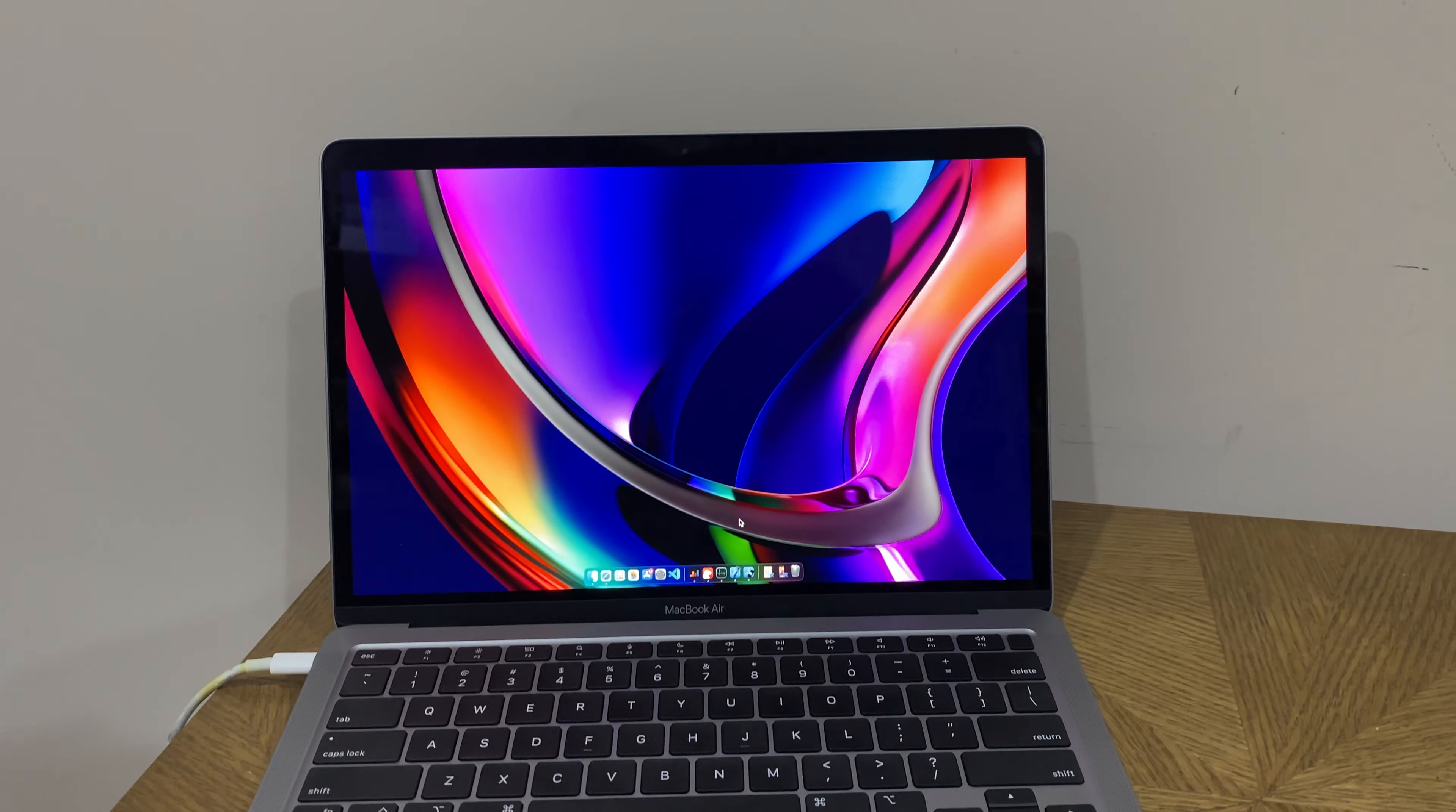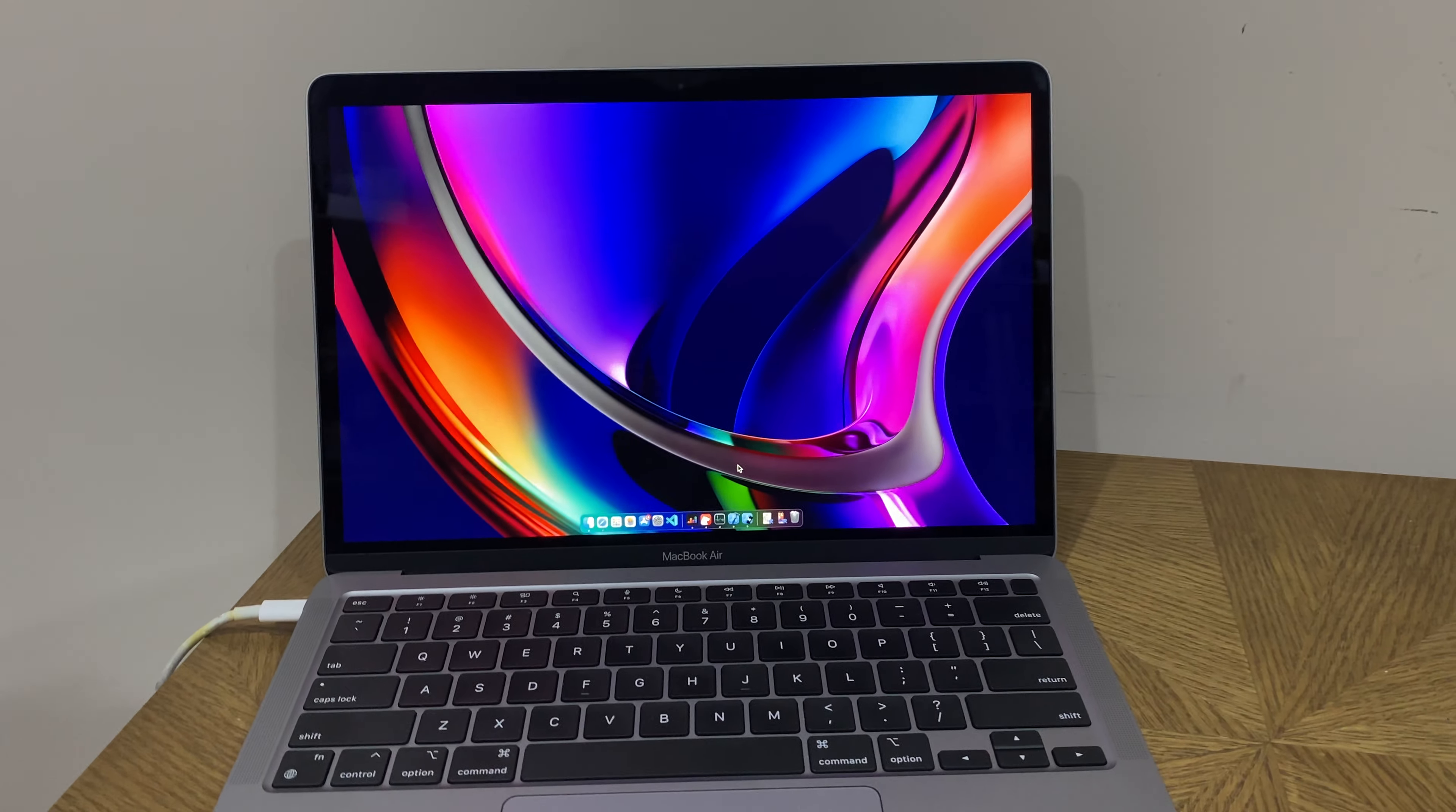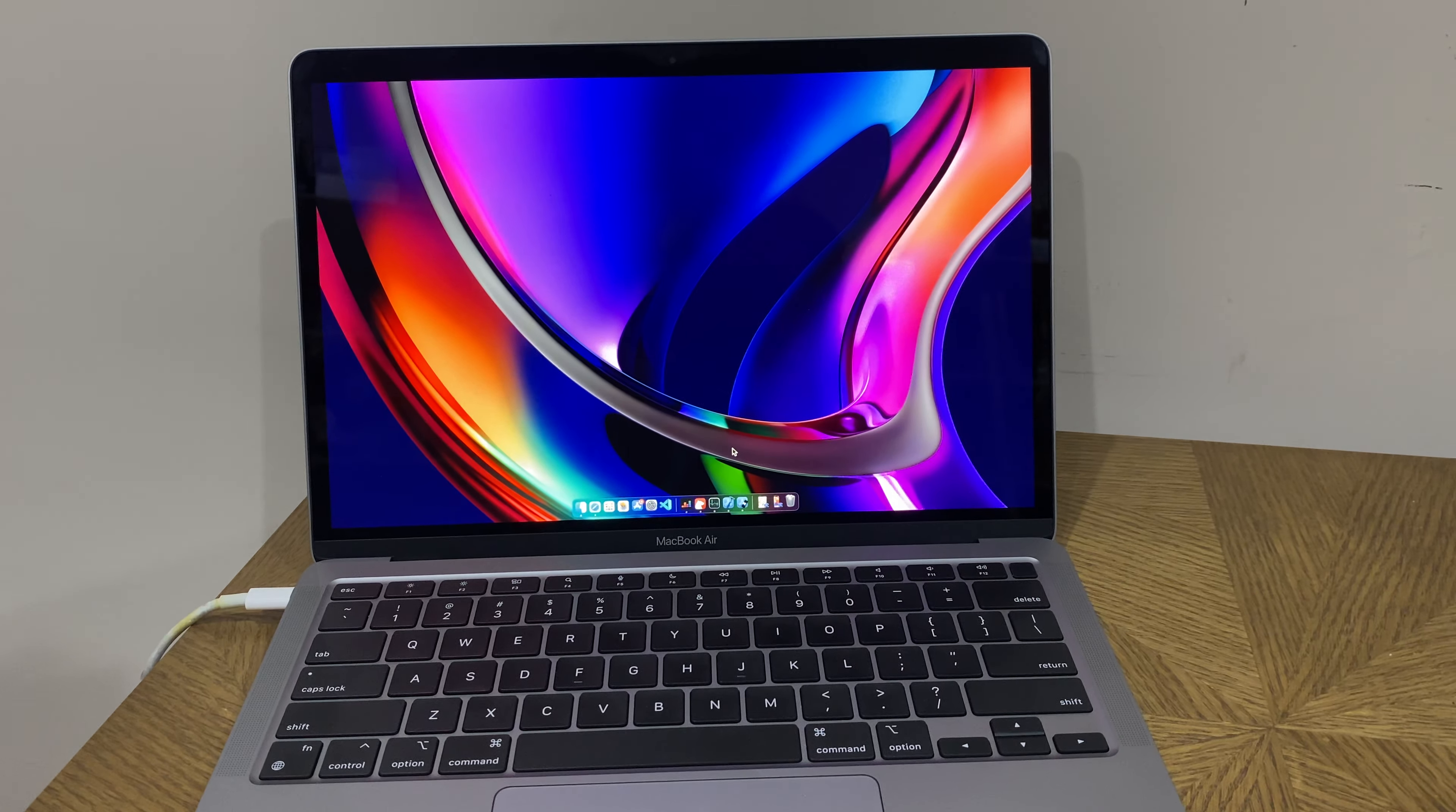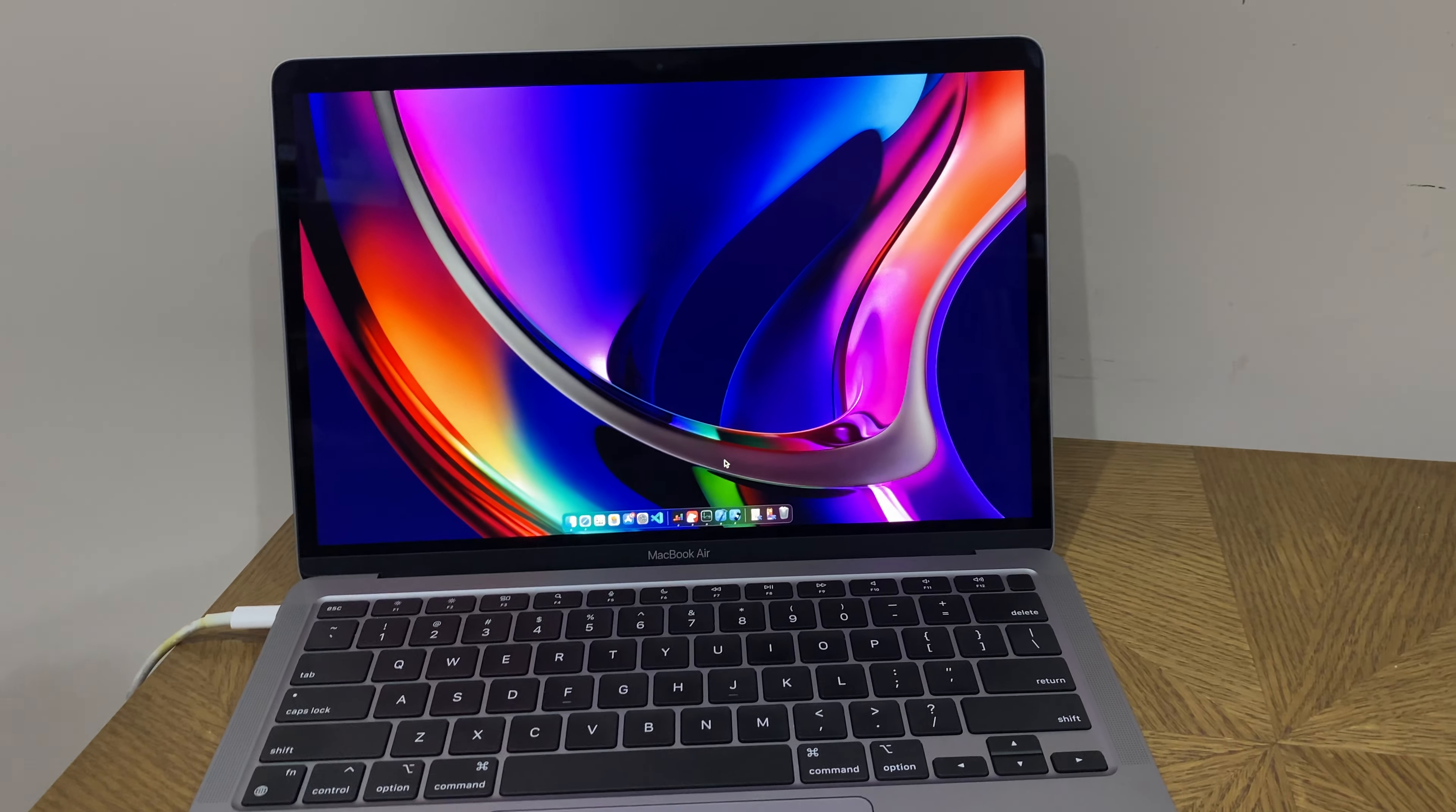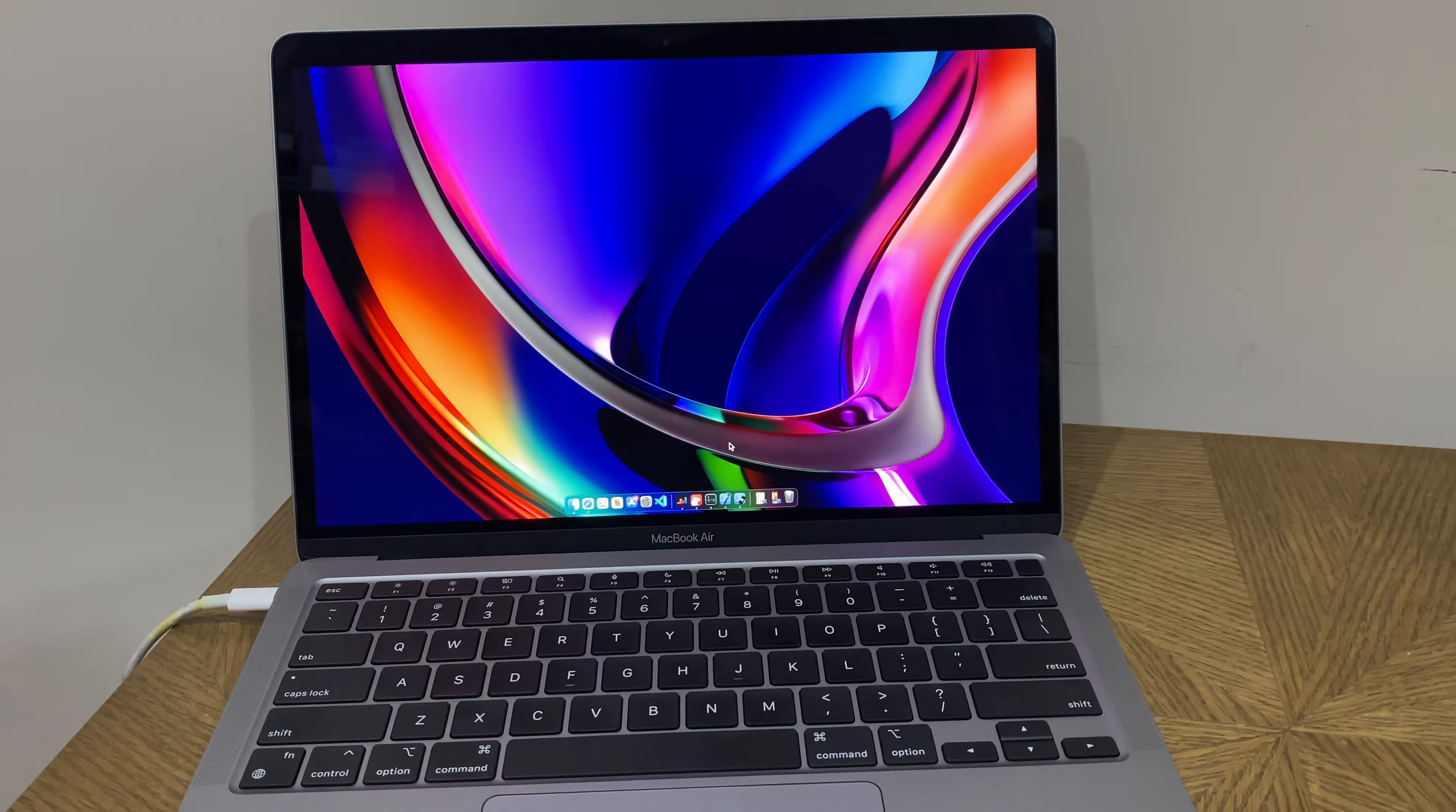One of the first things I want to try is the quick sleep wake cycle, because Apple made a big deal out of it during the product intro. We want to see how quick it really is.